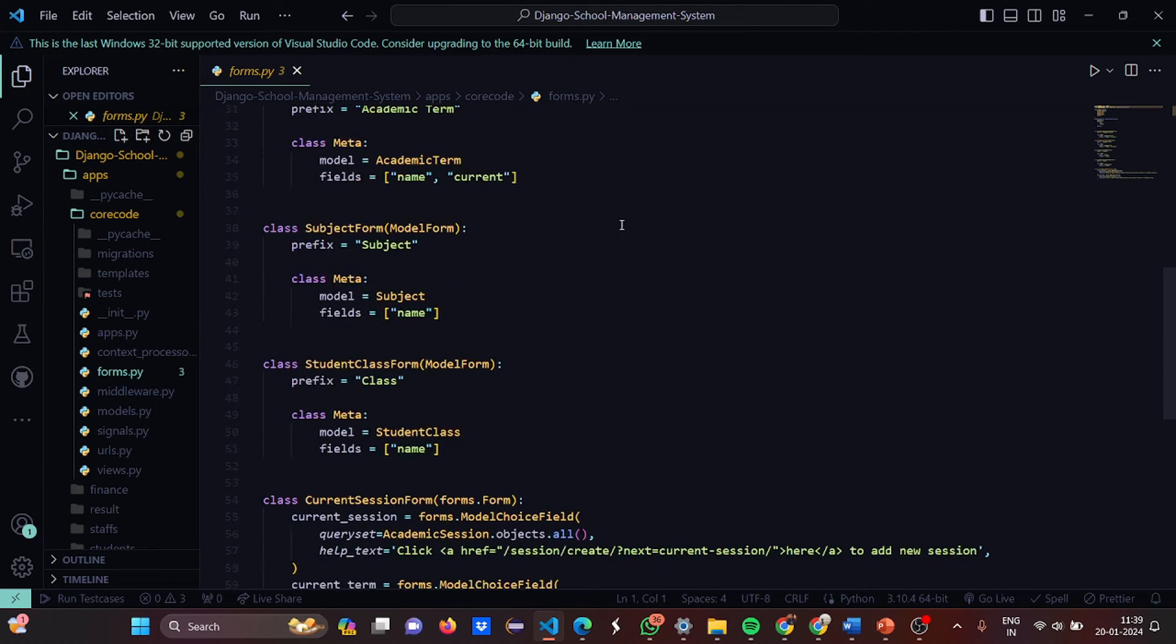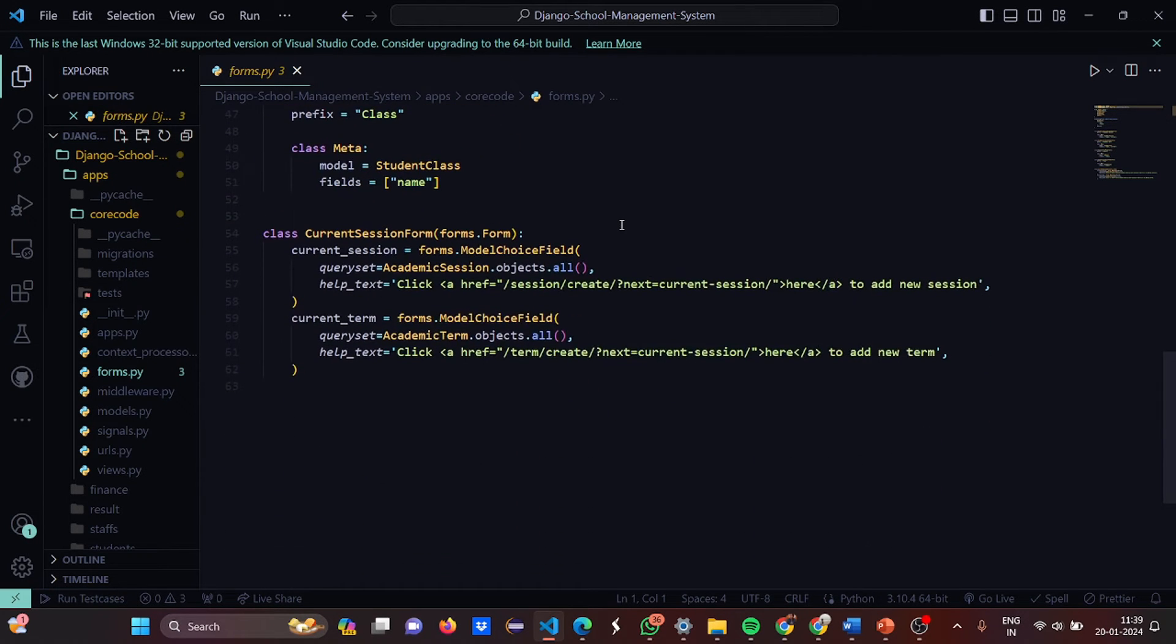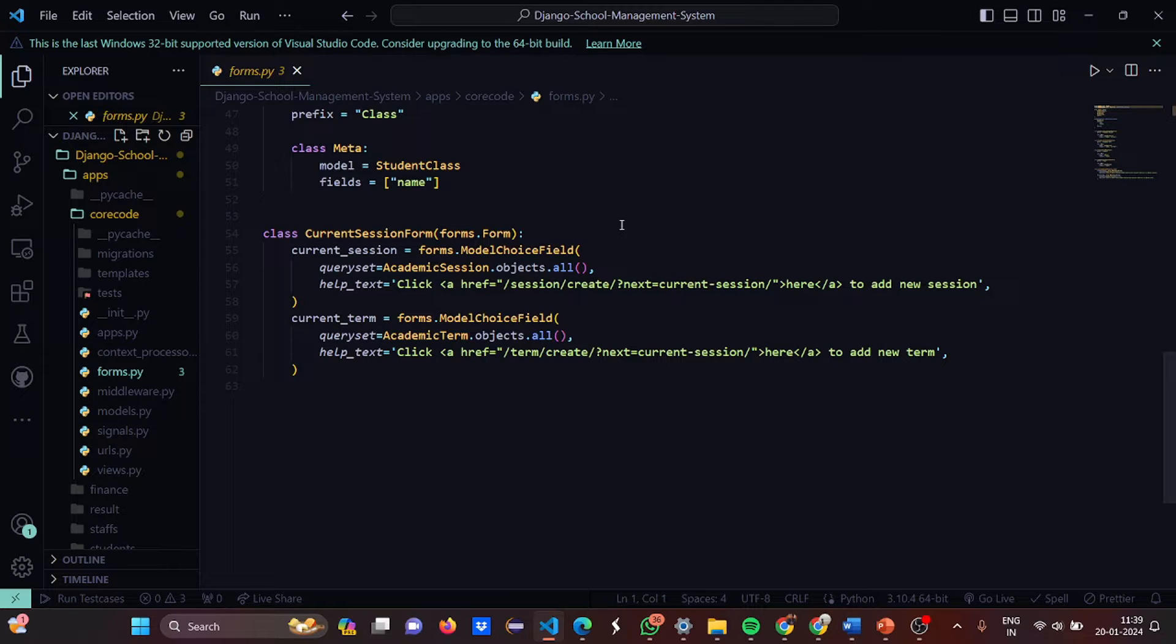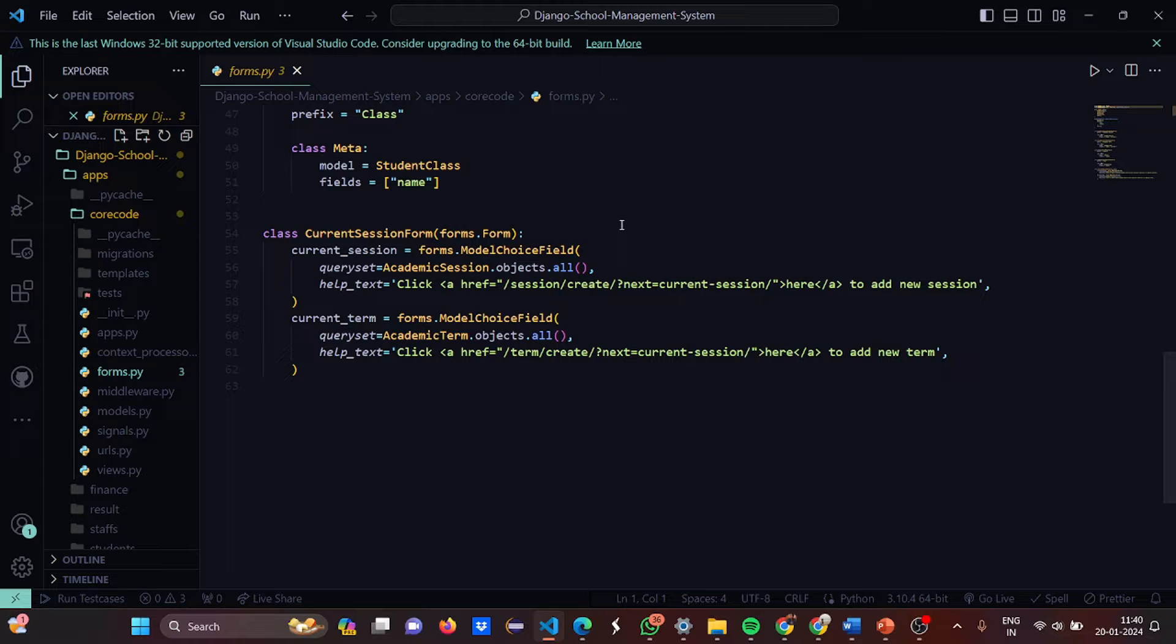Then the AcademicTermForm, we take the parameter as the ModelForm and the prefix is the academic_term. Then we have the Subject where the fields are name. Then we have the Class where the field is name. Then we have the CurrentSessionForm where we are going to pick the parameters forms.Form. Current session is forms.ModelChoiceField and query set is AcademicSession.objects.all. Then the help text we have the reference link. Then the current term will be forms.ModelChoiceField and the query set is AcademicTerm.objects. Then again the help text is required.